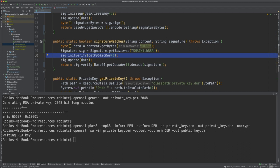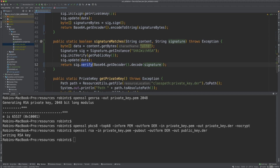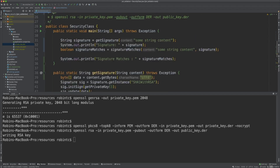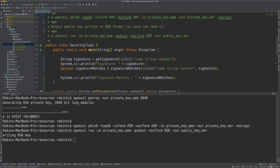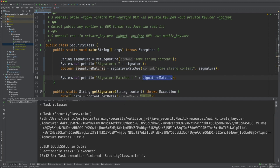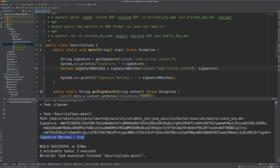We use signature.verify to check whether the signature matches. The first case should match because the content used for generating the signature and the content used for verifying are the same, so it should say 'signature matches = true'. Let's execute it. It prints the signature and says 'signature matches = true'. Now if we modify anything — I'll just change one character — it should say the signature does not match.